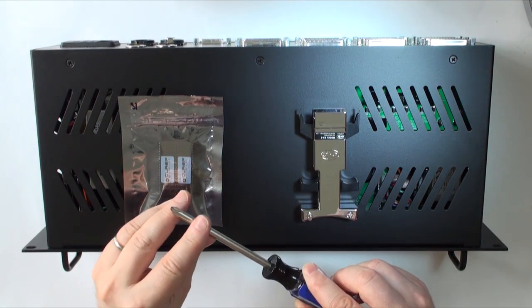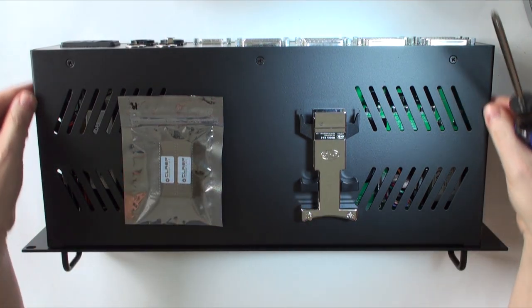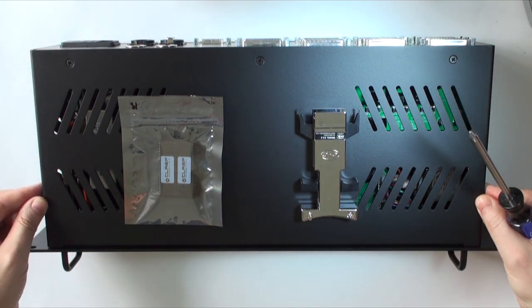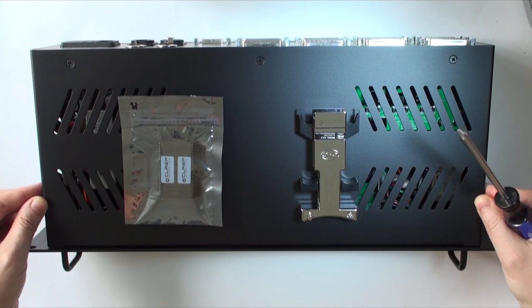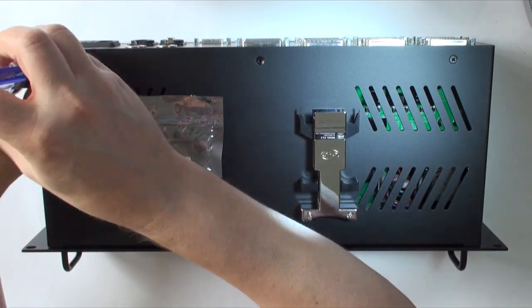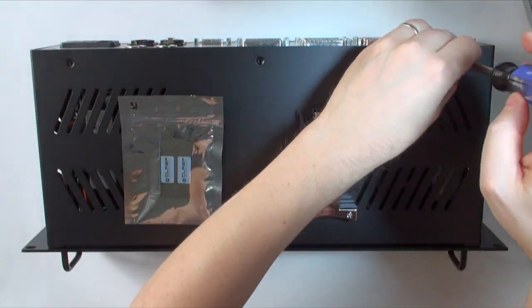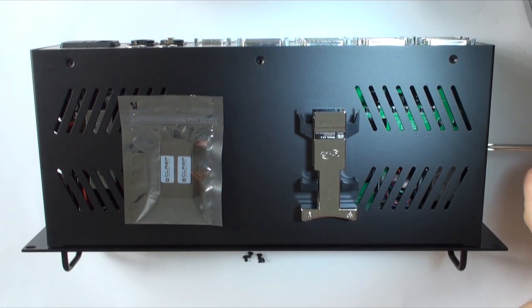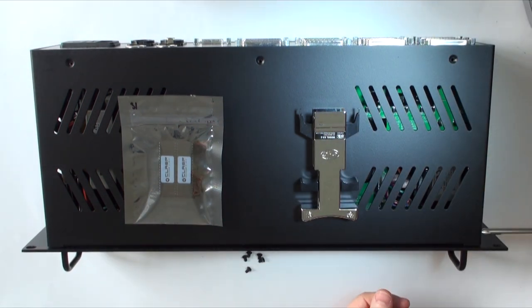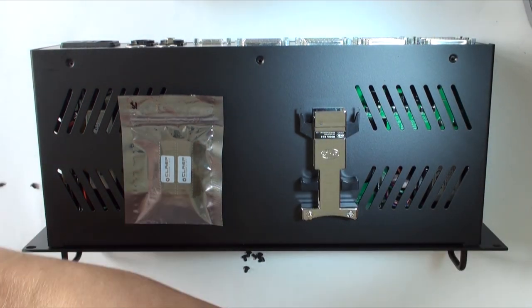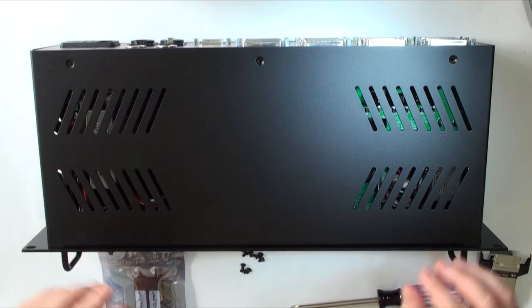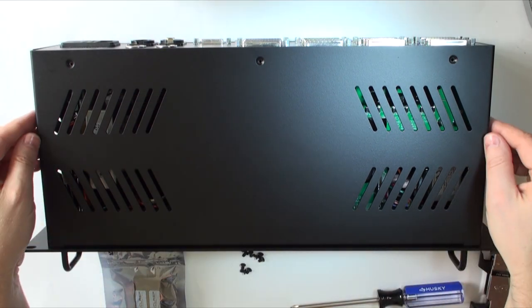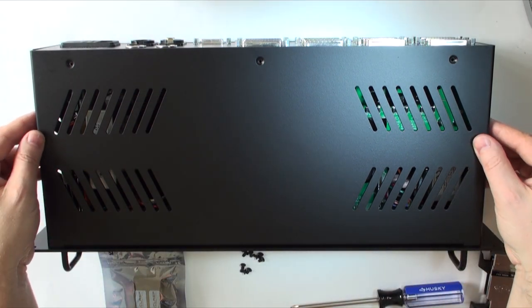The clasp has nine screws that hold the lid secure. Next, let's remove the screws that hold the lid. Next, let's carefully remove the lid from the clasp.